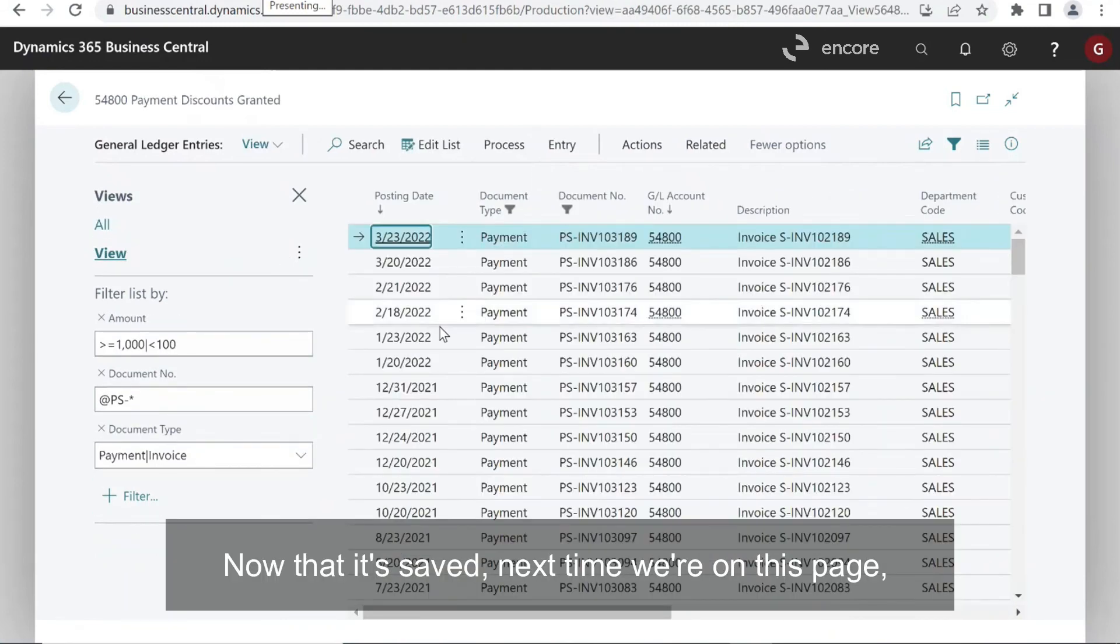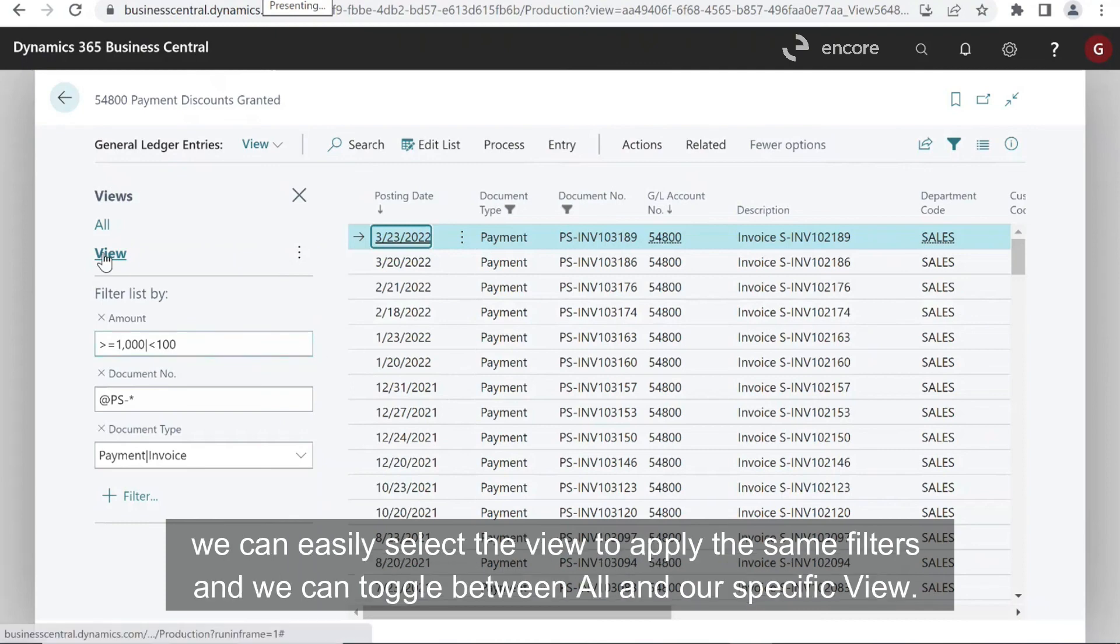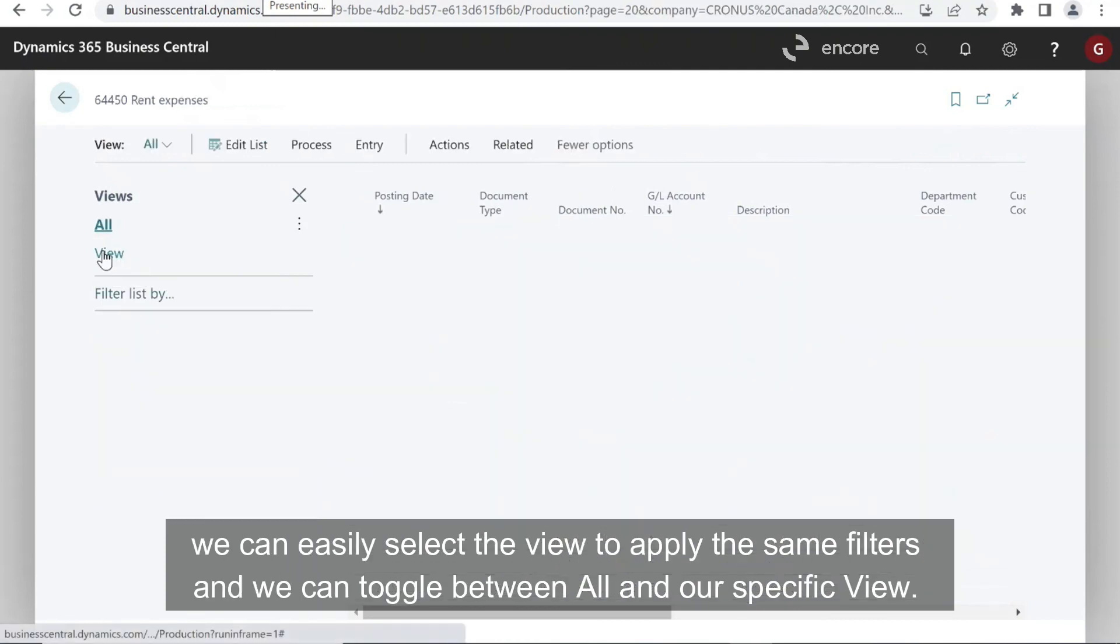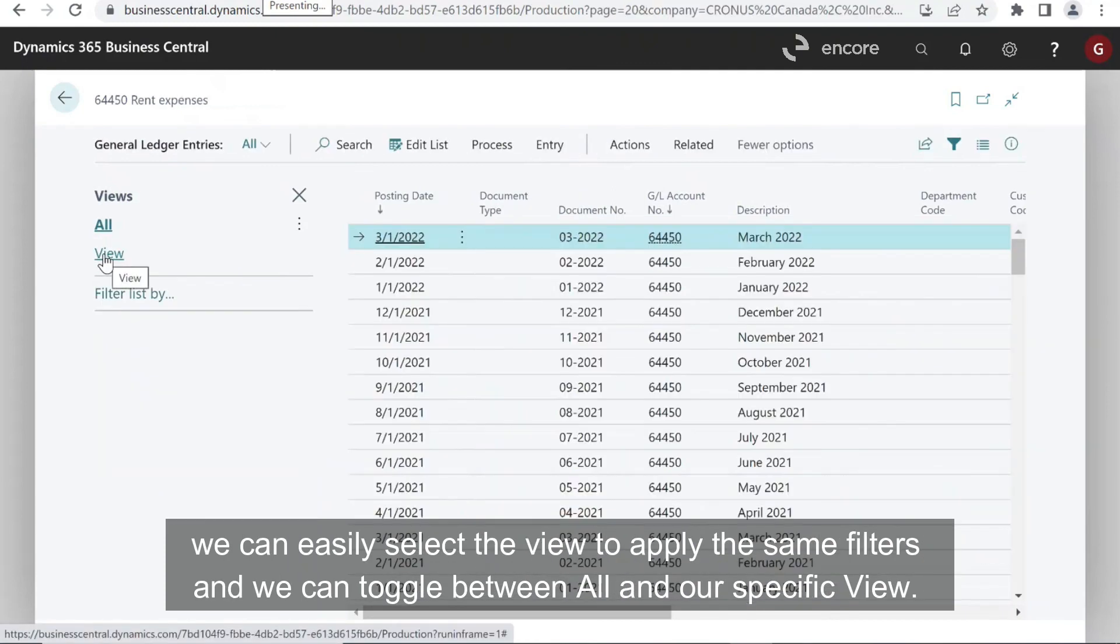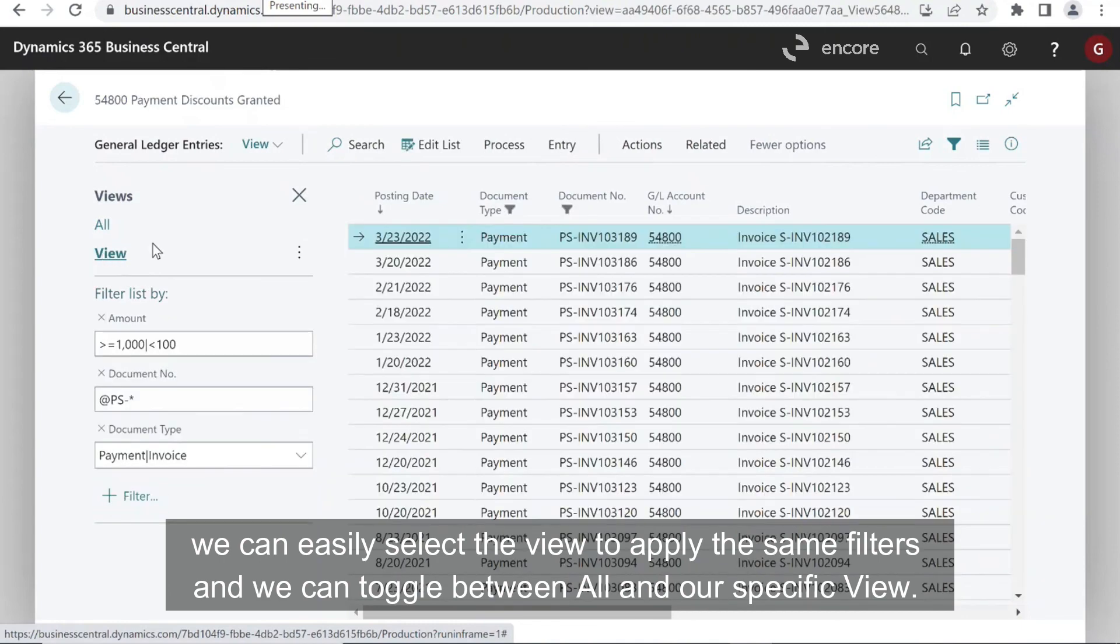Next time we're on this page, we can easily select the view to apply the same filters. And we can toggle between all and our specific view.